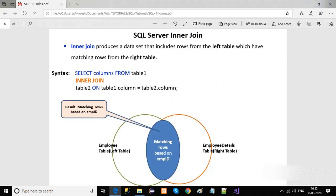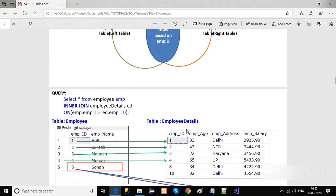Let's start with the first join: the SQL inner join. The inner join produces a dataset that includes rows from the left table which have matching rows from the right table. In this diagram, on the left we have the employee table and on the right we have the employee details table. The common area indicates we are joining these two tables on the basis of EMPID, since EMPID is common in both tables.